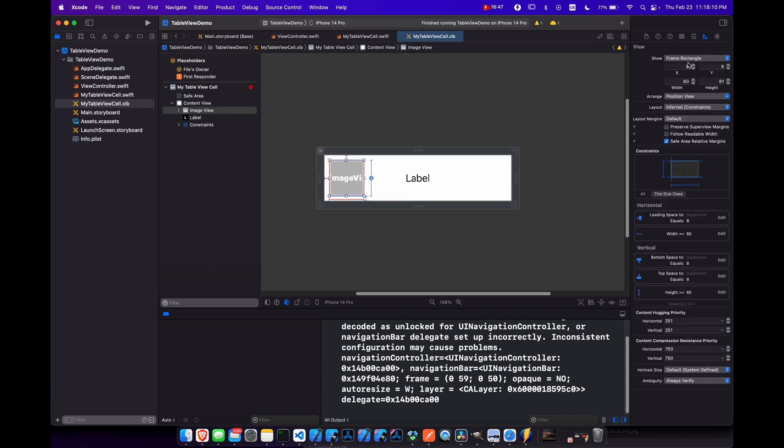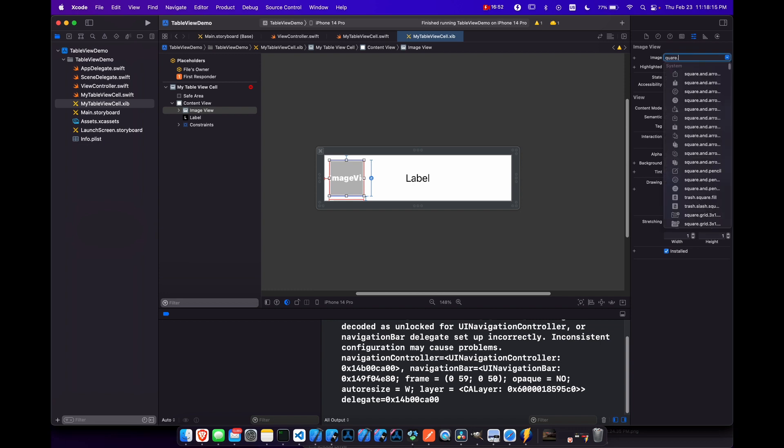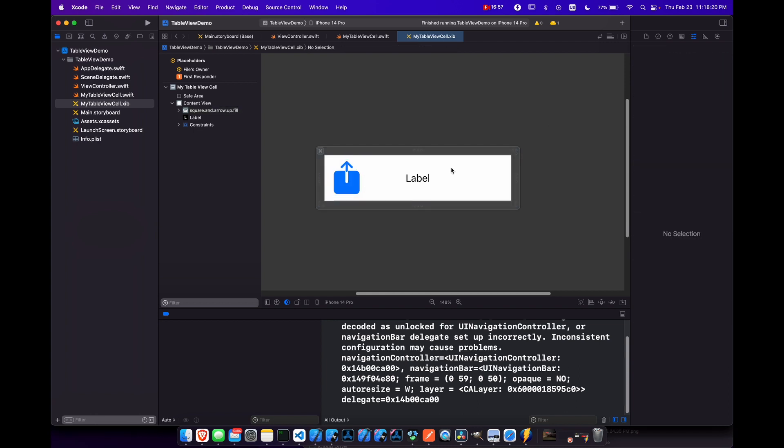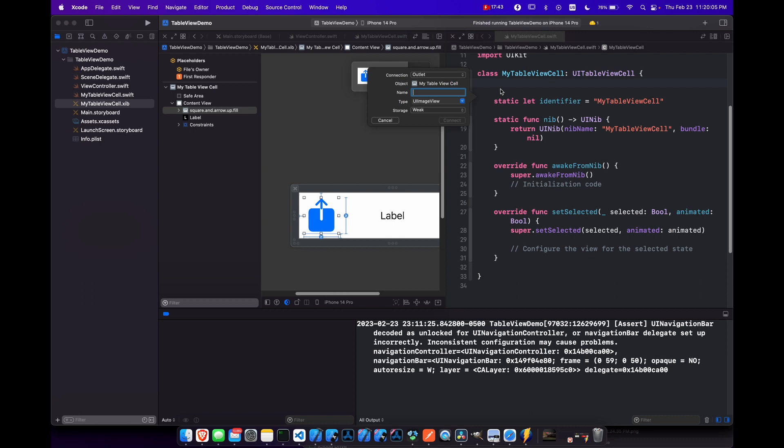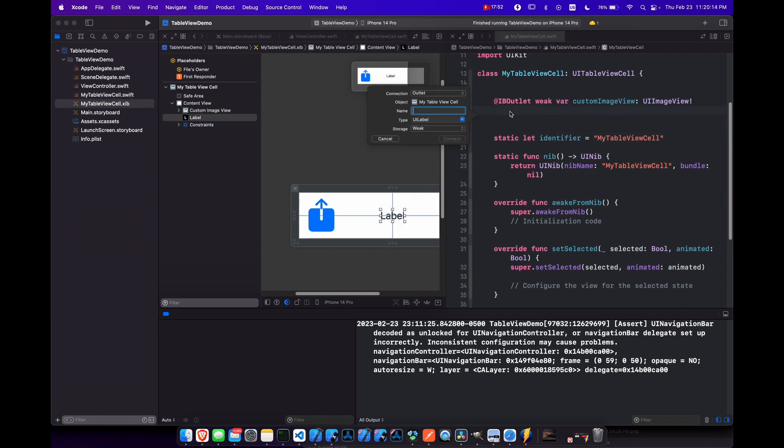For our image view, let's just go to the attributes inspector and change this to square dot arrow. Sure, why not? And now let's hold control and drag to create outlets. So let's call this custom image view. And then we'll also create one for custom label.